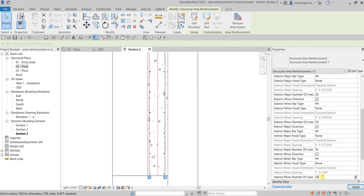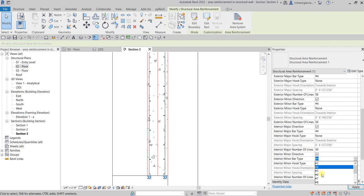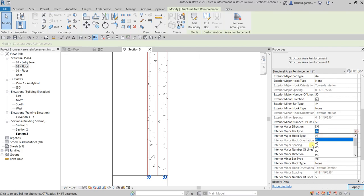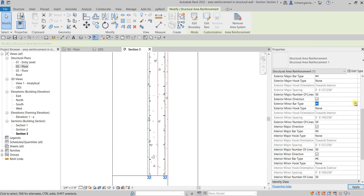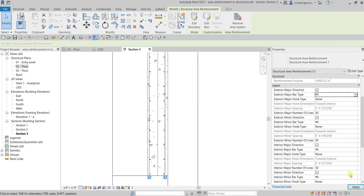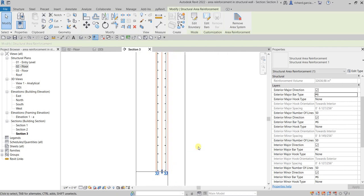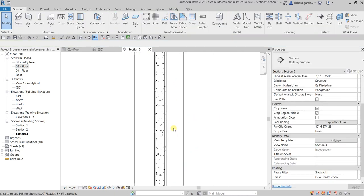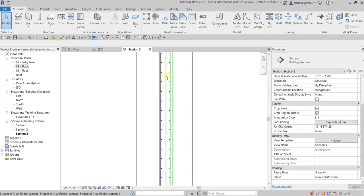Let's also change the bar type — for the interior minor bar, I'll use Number 6. Set the remaining bars to Number 6 as well, then hit Apply. That's how you modify your area reinforcement properties.